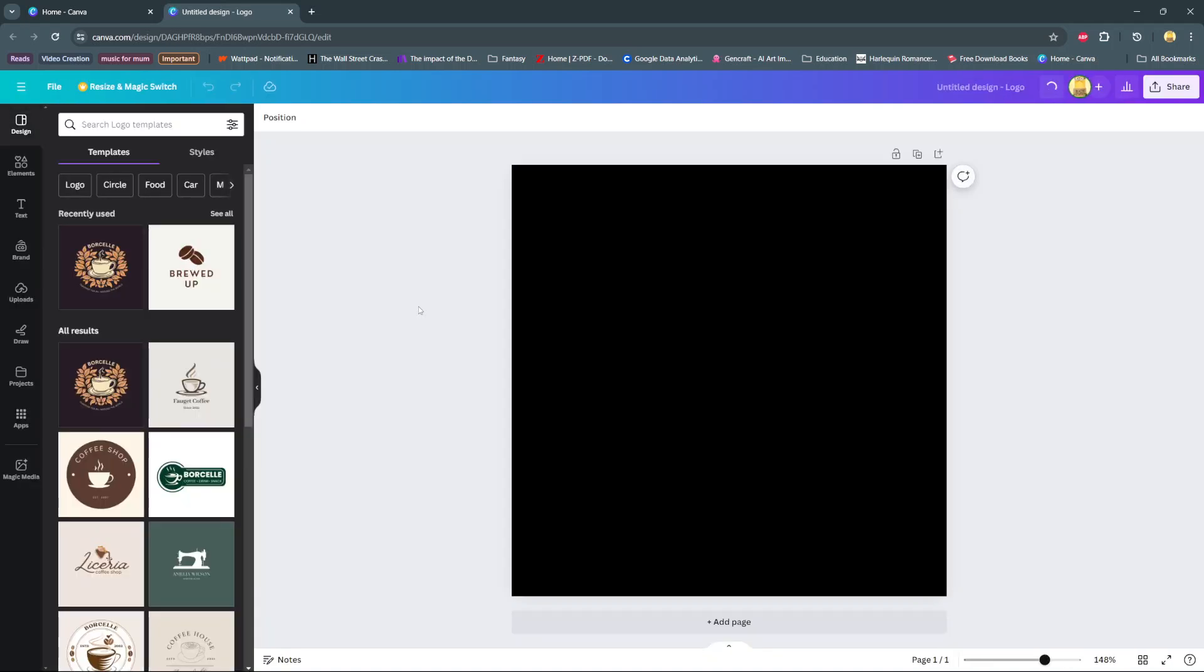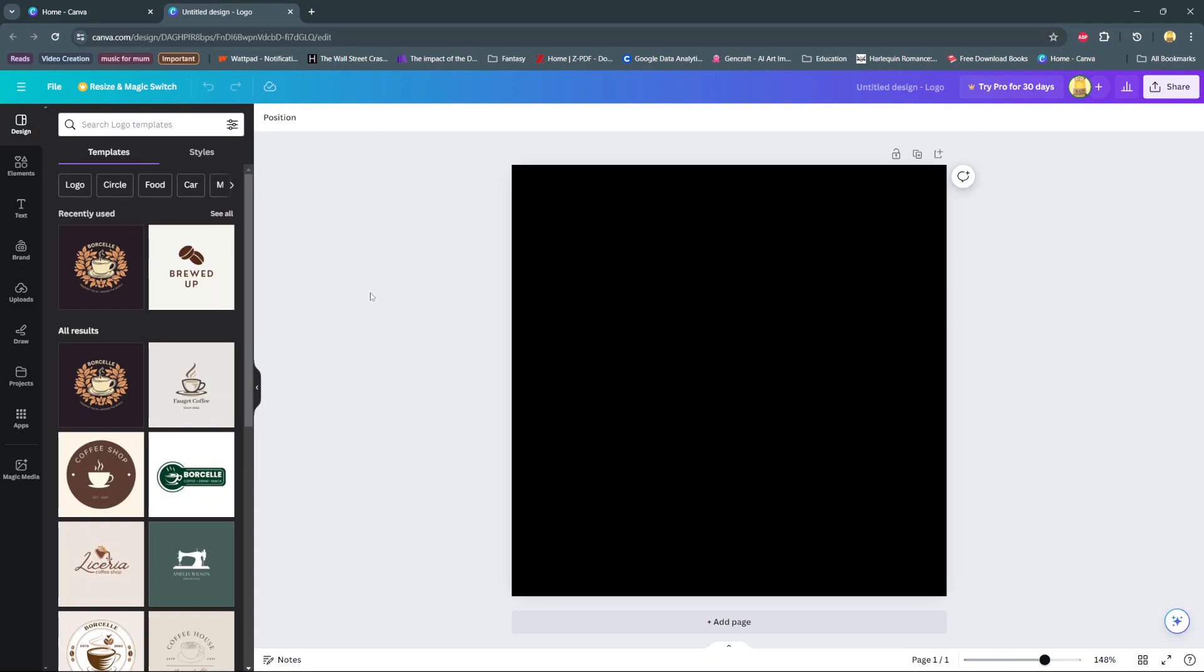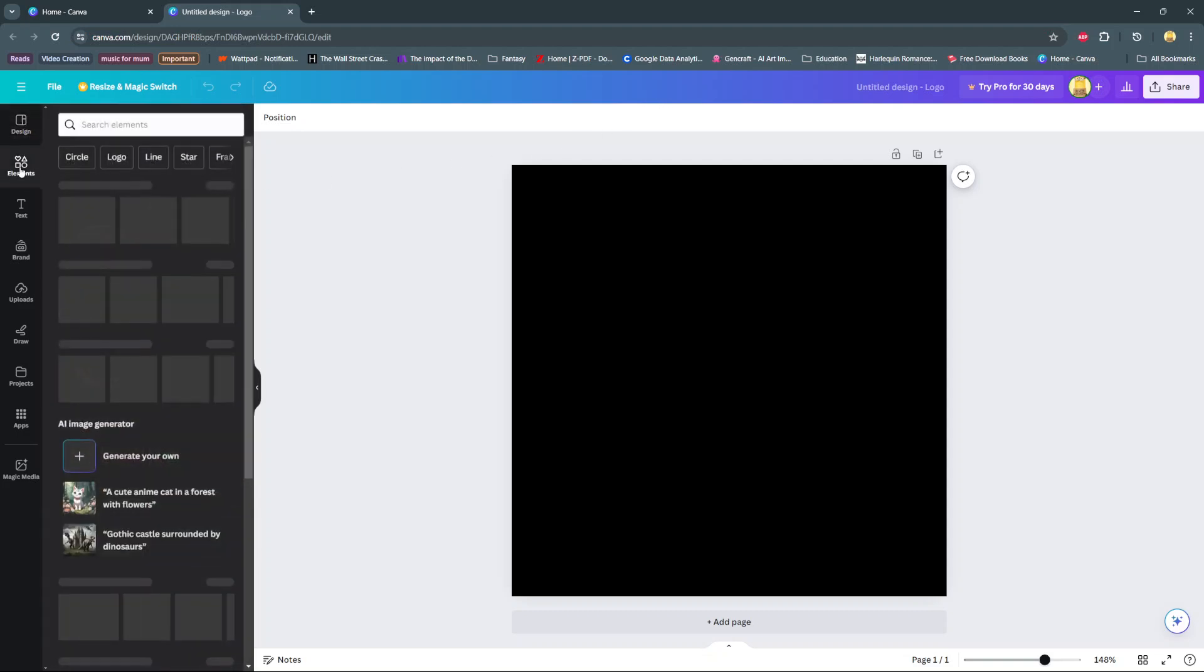Welcome back and in today's video I'll be showing you how to add a border on Canva. So first open your project, then from here on the sidebar select elements.